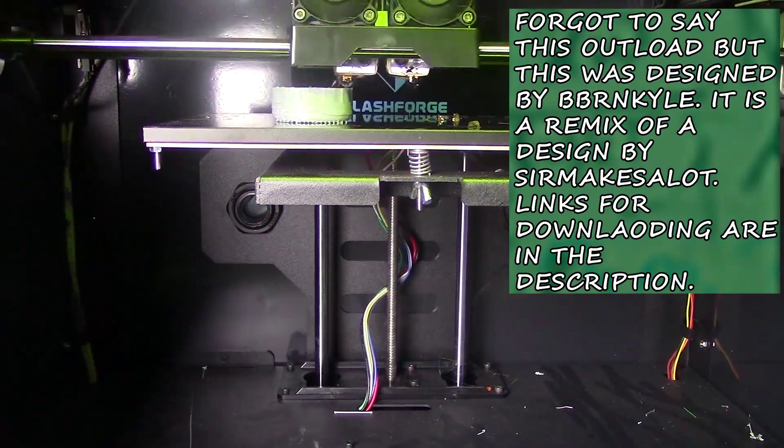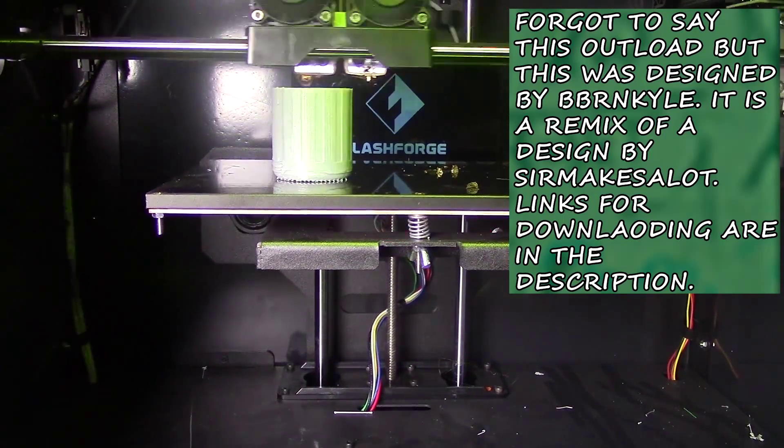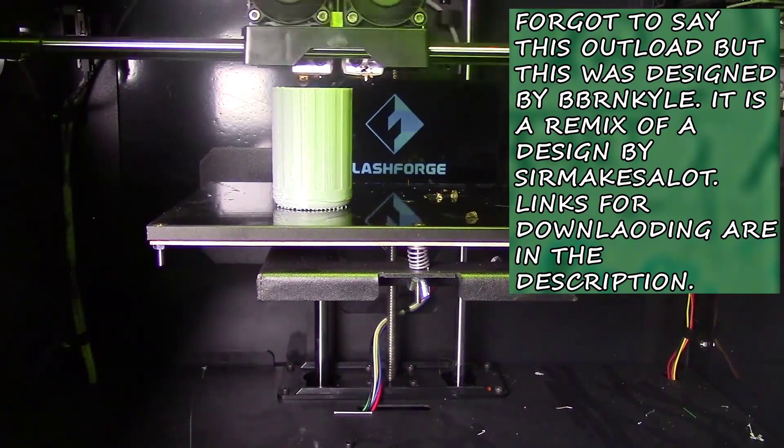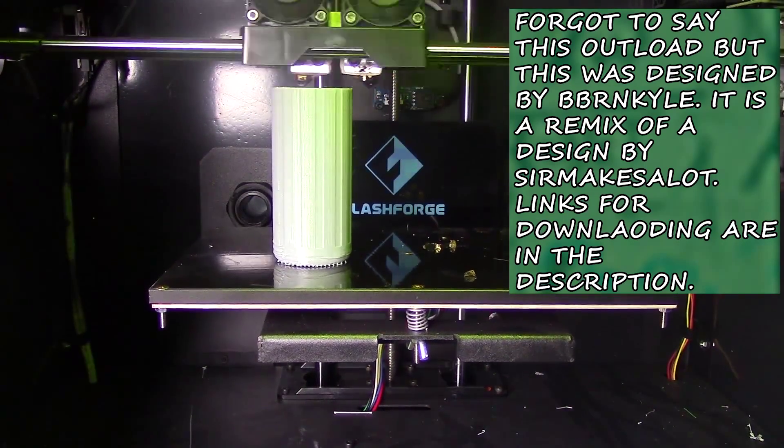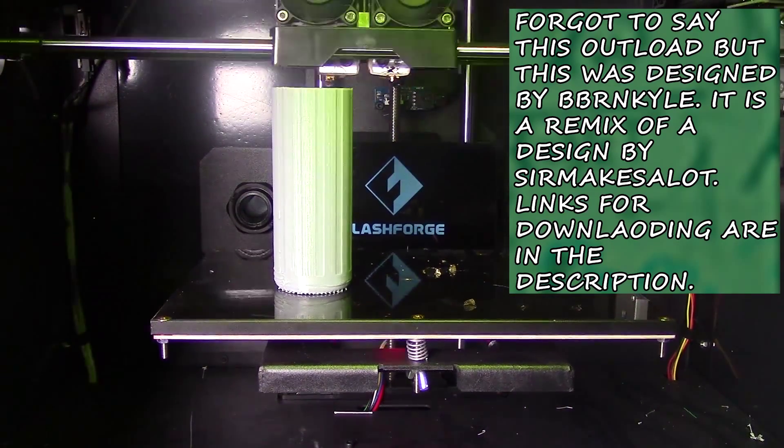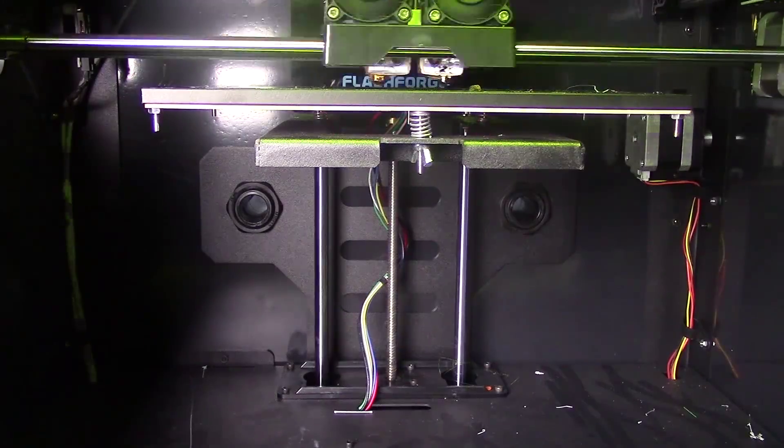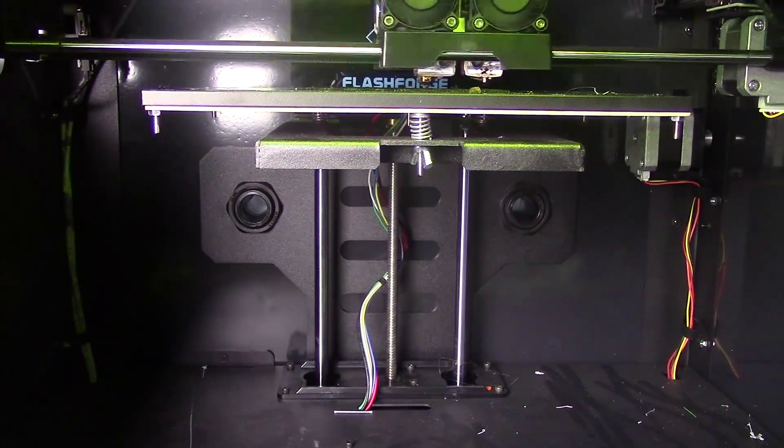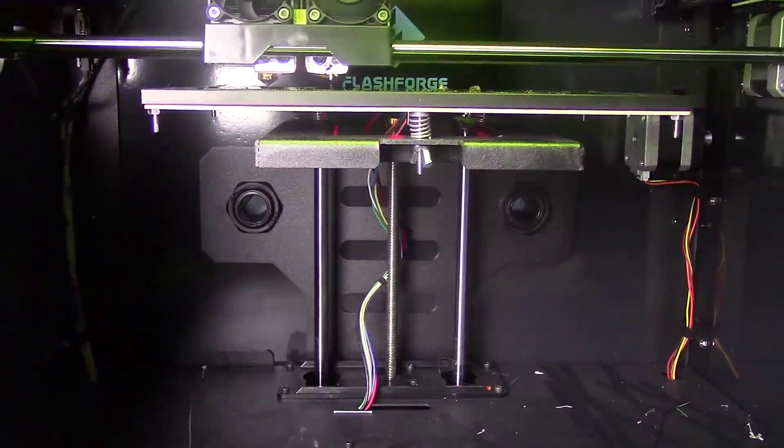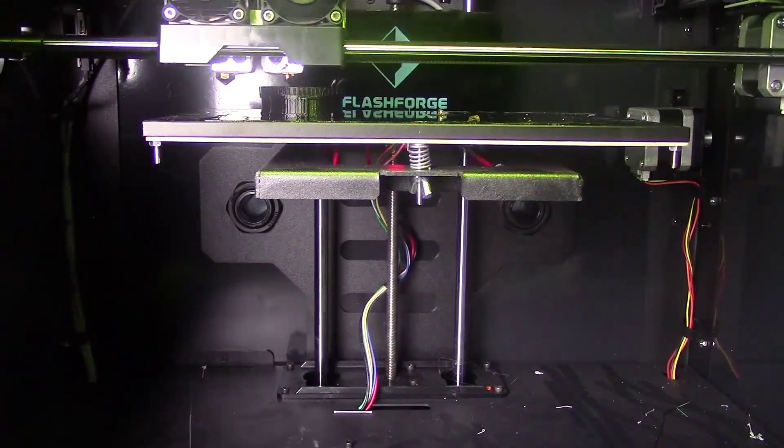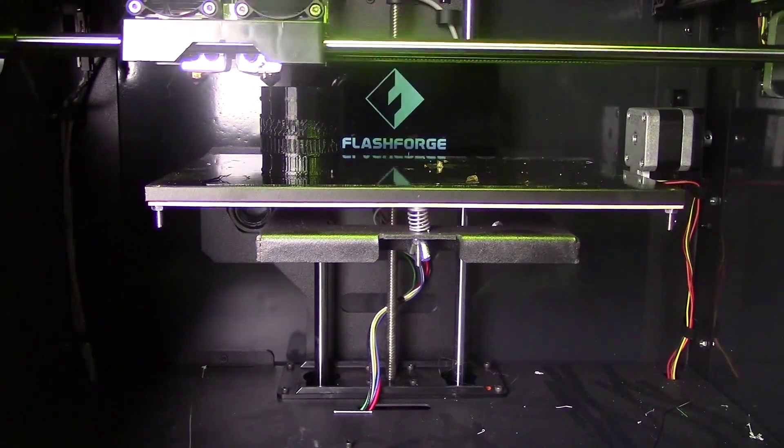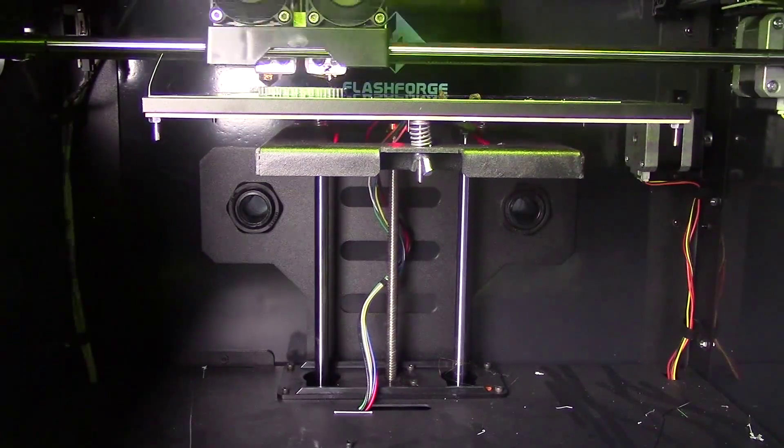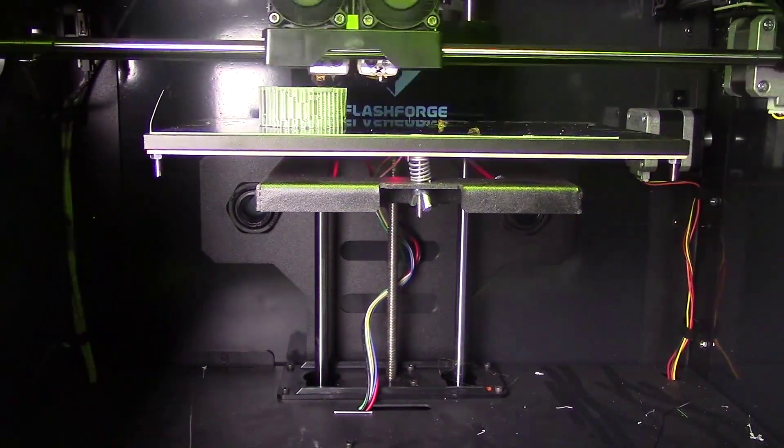All of the orientations I say are relative to the default that the part is in when you put it into MakerWare. Now, Body 1, I printed with supports on accident. They're probably not needed though, just looking at it. I also printed it upside down.